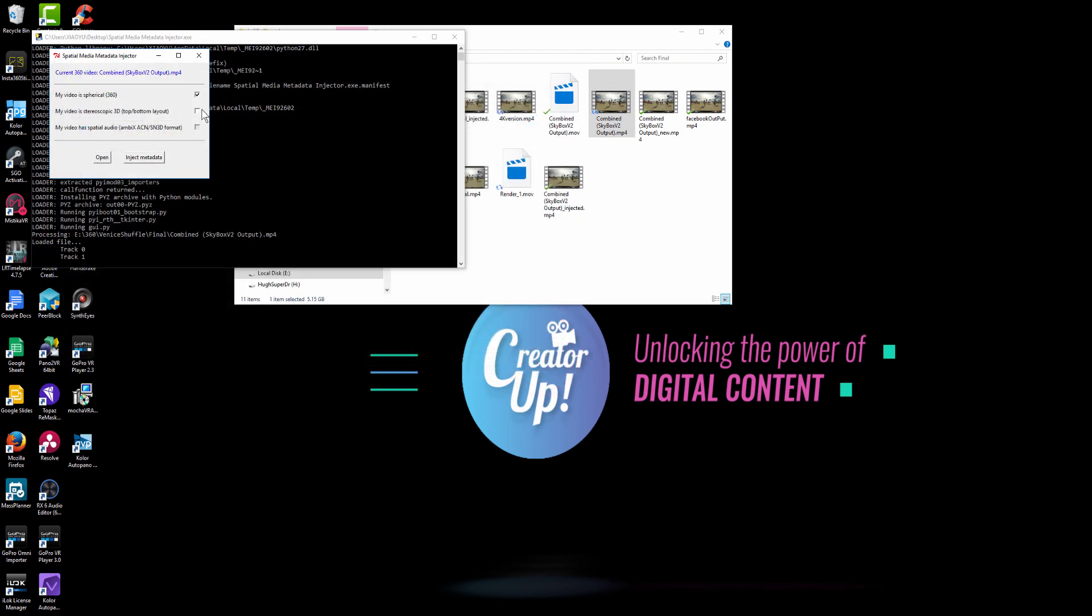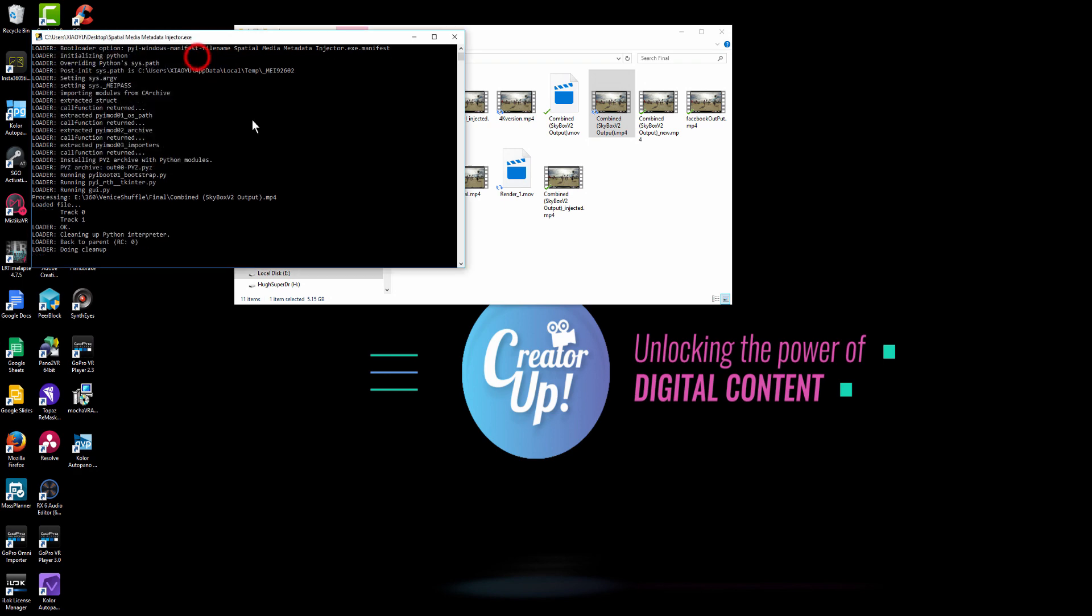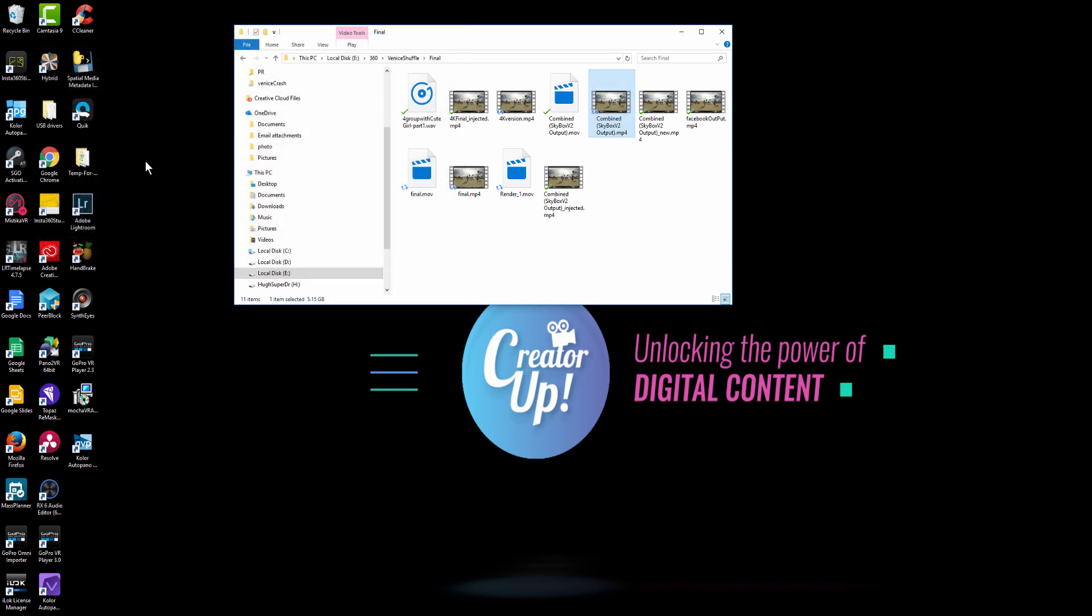And if you shot in mono, that's all you need to do and then you can hit the inject meta. But if you shot in up and top and bottom stereo, check this, if you have spatial audio, check this as well. And then hit inject meta. And let the software do its magic.